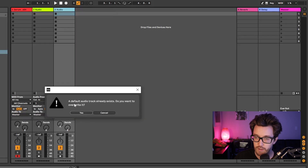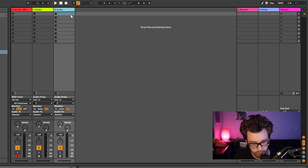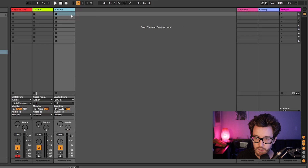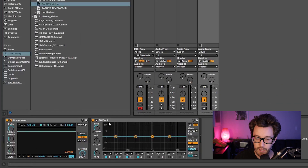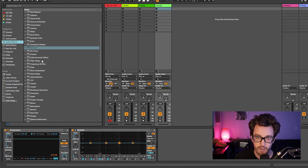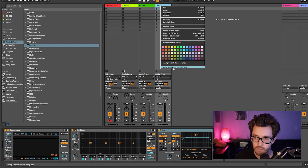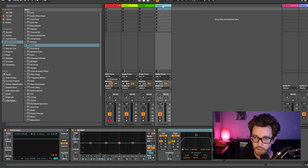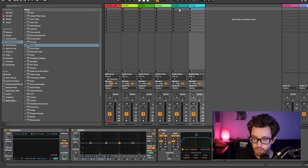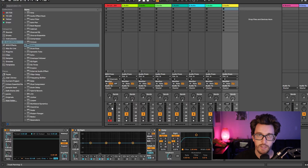Once you save it as default, it will overwrite the existing default. Now whenever I make a new track using Ctrl+T (or Command+T on Mac), it already has both of those plugins. Say I wanted to add a delay — throw on a delay, right-click, save as default again. Each time I make a new track, it's going to have all of these plugins ready to go instead of me manually adding them every time.